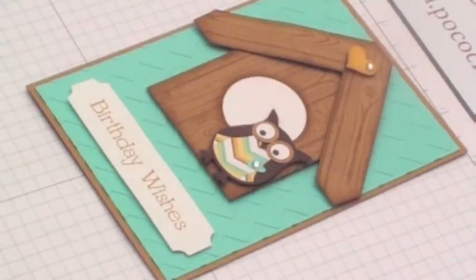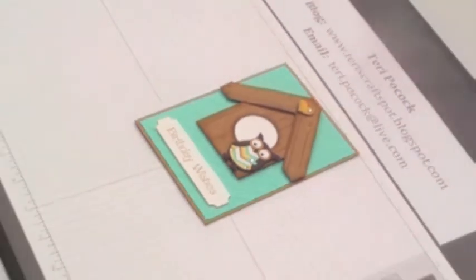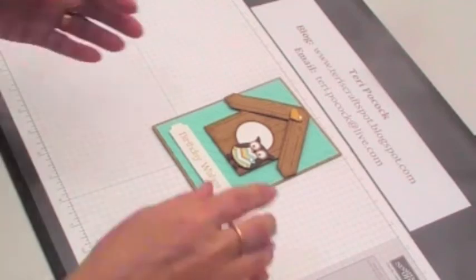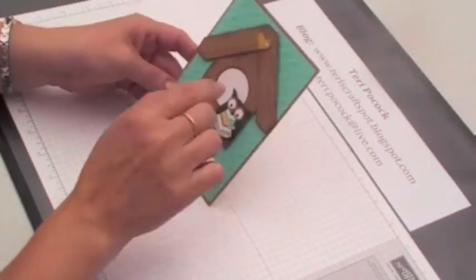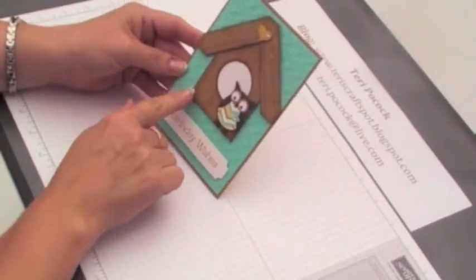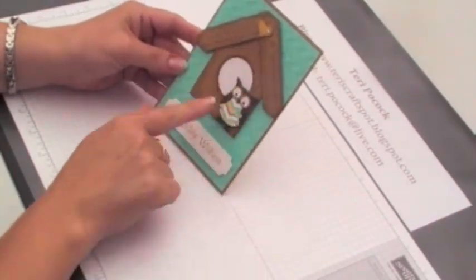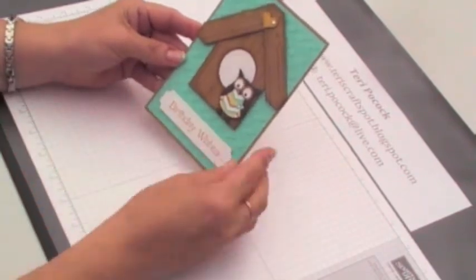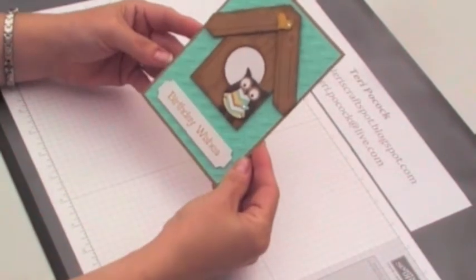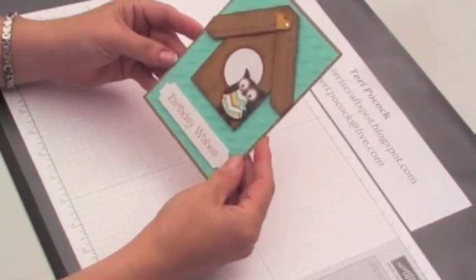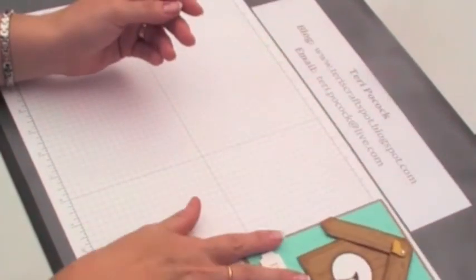Hi, today I'm going to show you how I created this card. It uses the owl punch to create the owl and I've created a little house for him, so quite a clean and simple card. Let's get started.